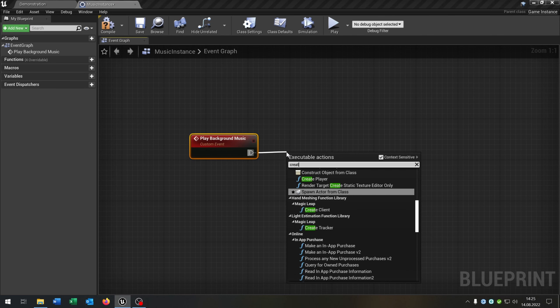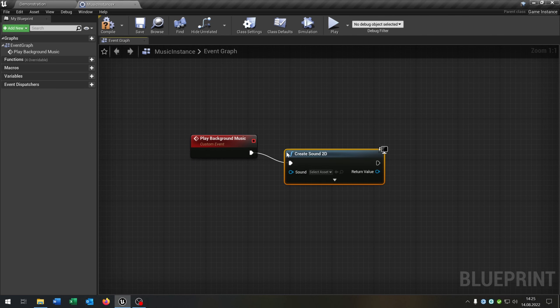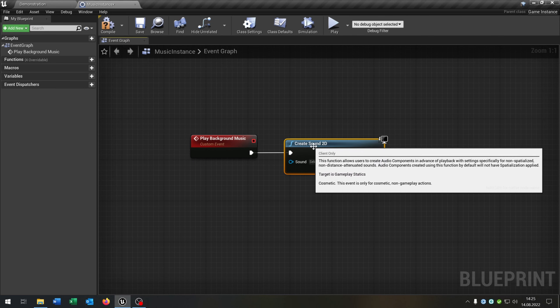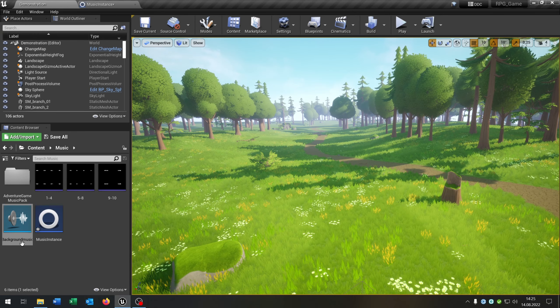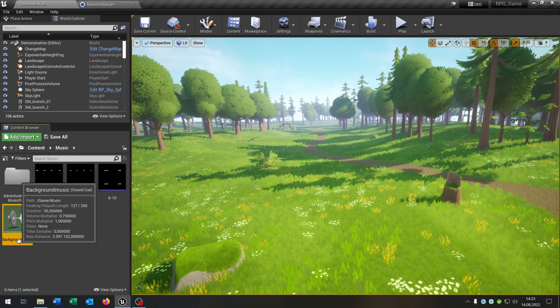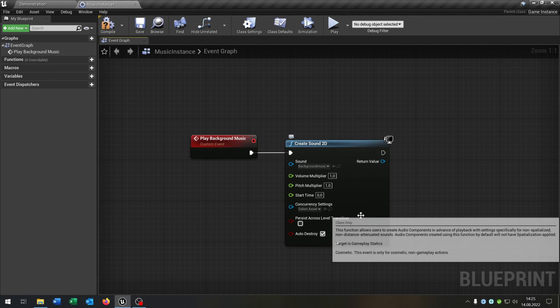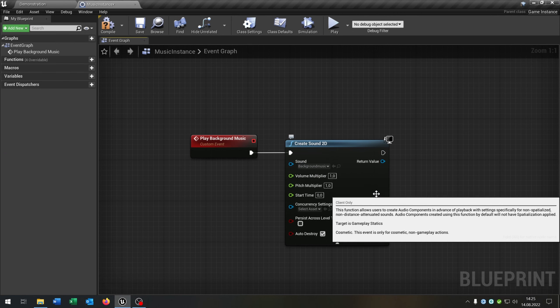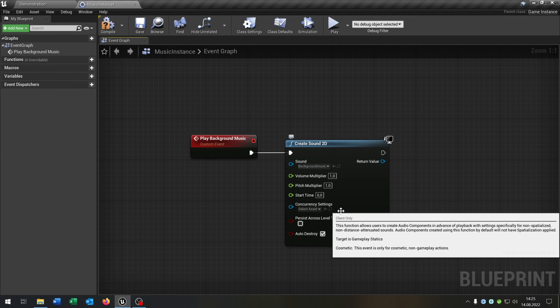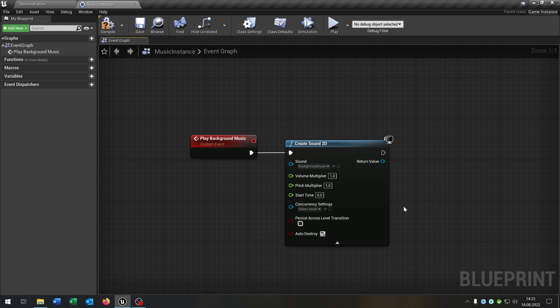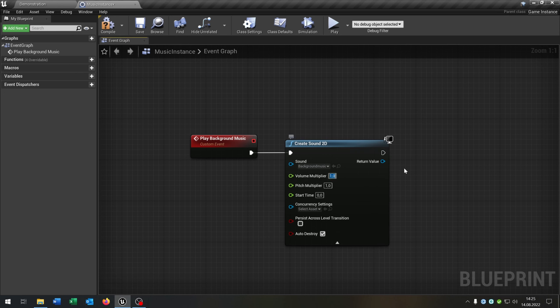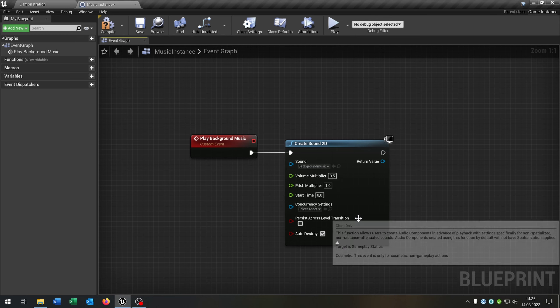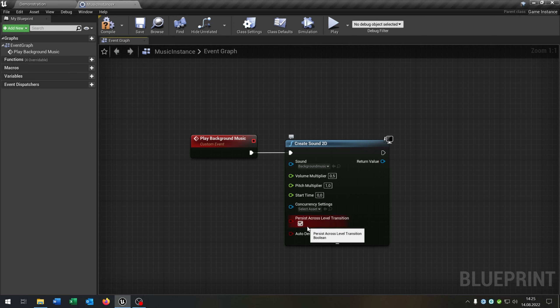We go from here and say create 2D sound, create sound 2D. We go back here, select our background music and put this right here. When we extend this you can see you can set up some changes. The volume, let's put this to 0.5 so that you can hear the background music but it's not annoying. And we check the persist across level transition to true.